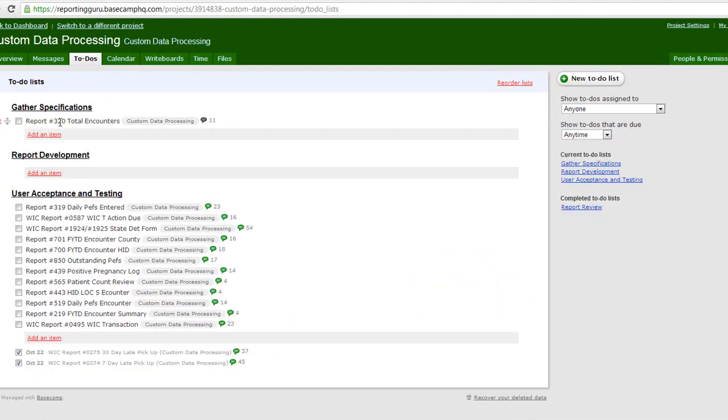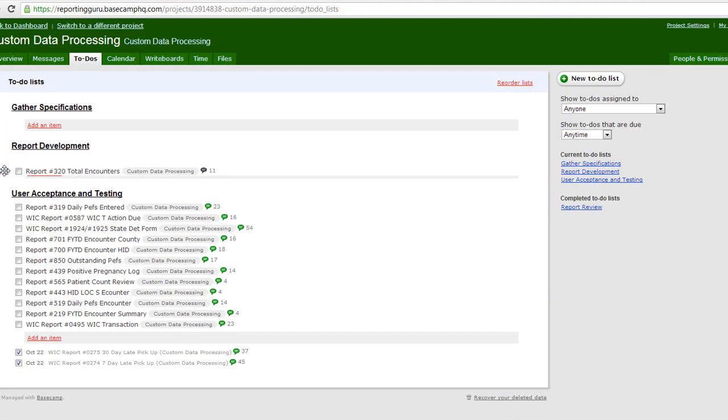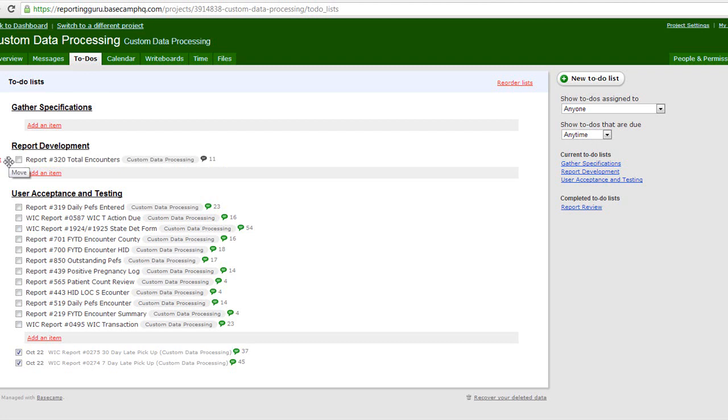After it passes through Gathering Specifications, the report developer then begins to work on it. At that point, the report is developed and then published into whatever reporting portal is being used.